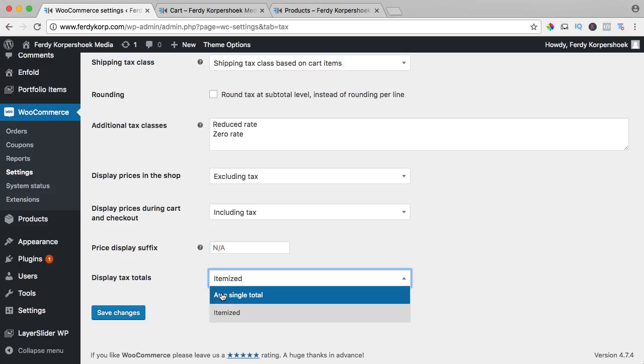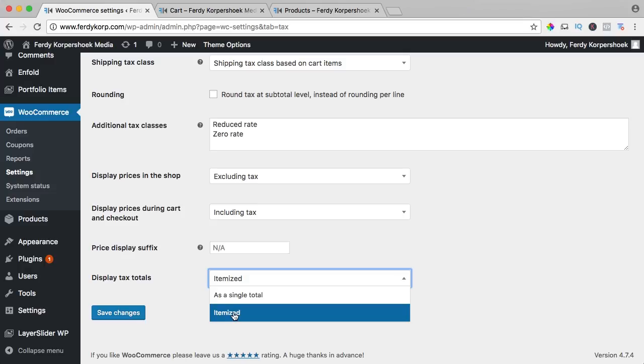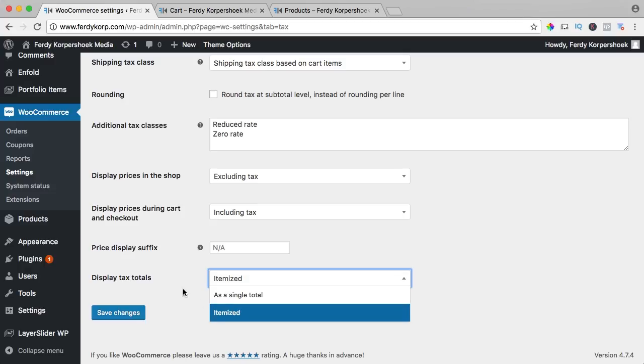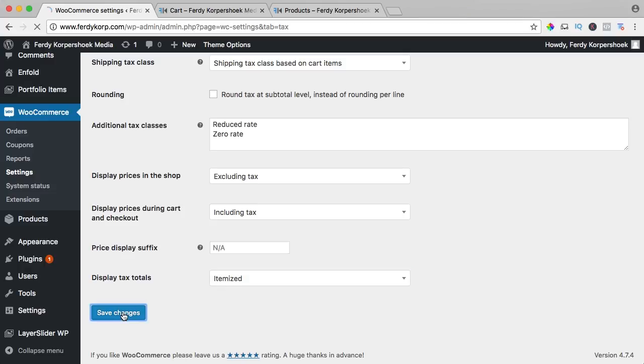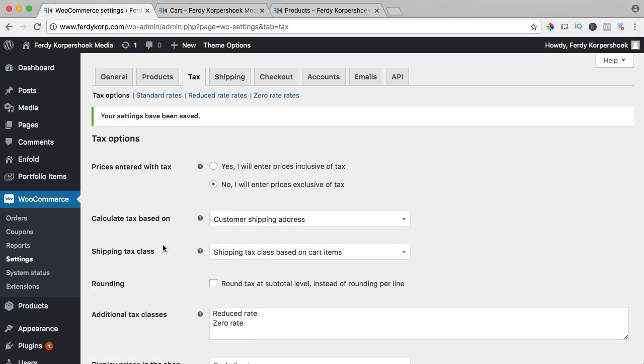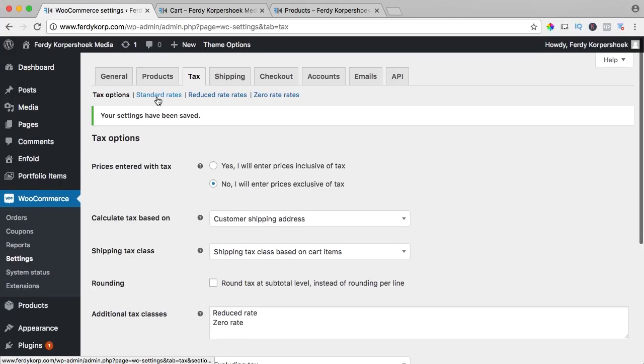Display tax totals, itemized or a single total. So this is per product and this is a total. I leave it itemized. I save the changes and now let's add standard rates to our products.